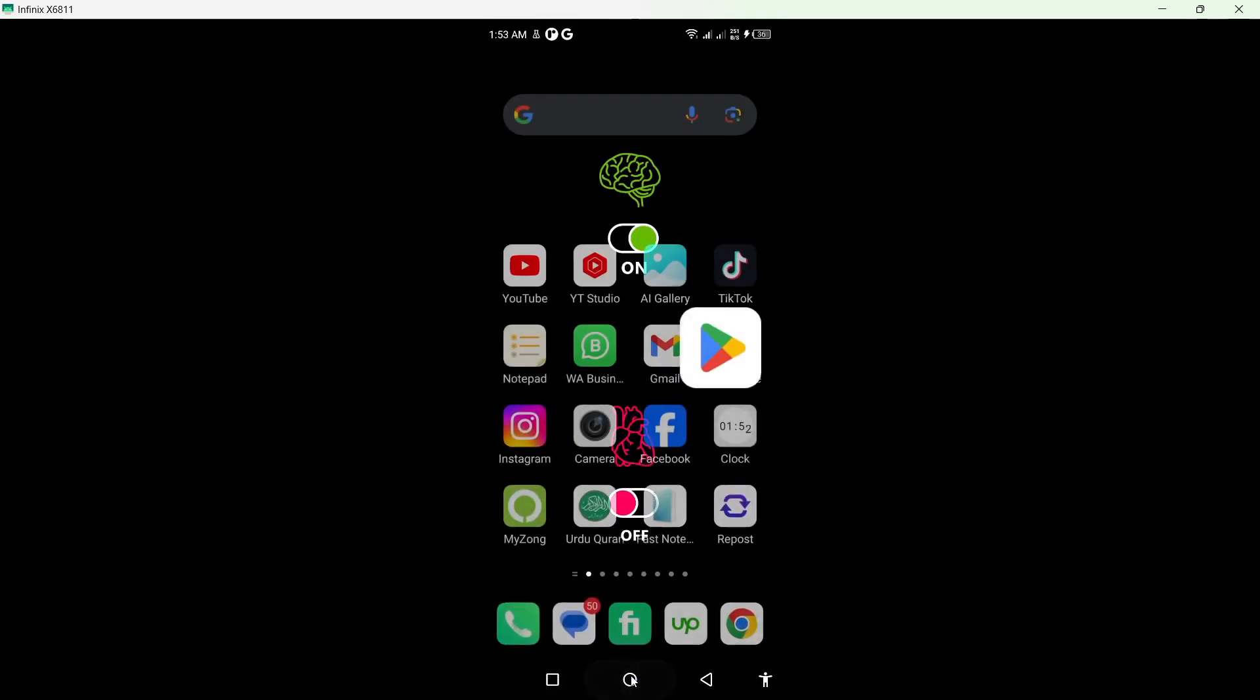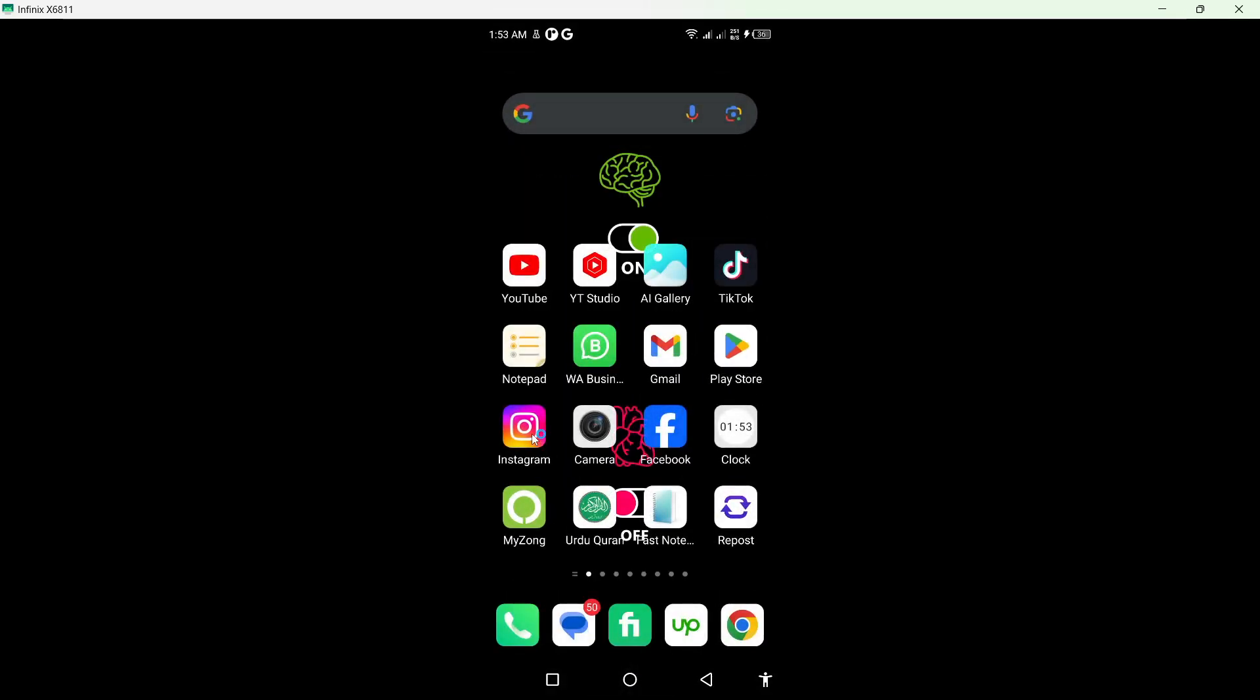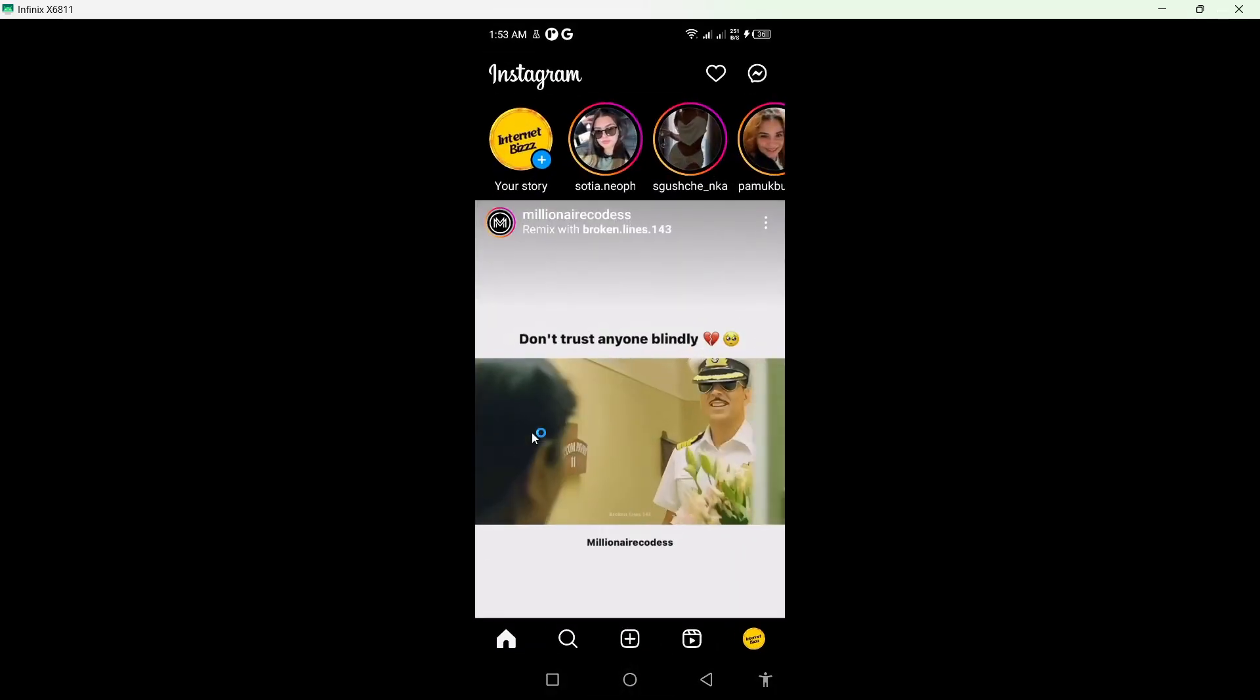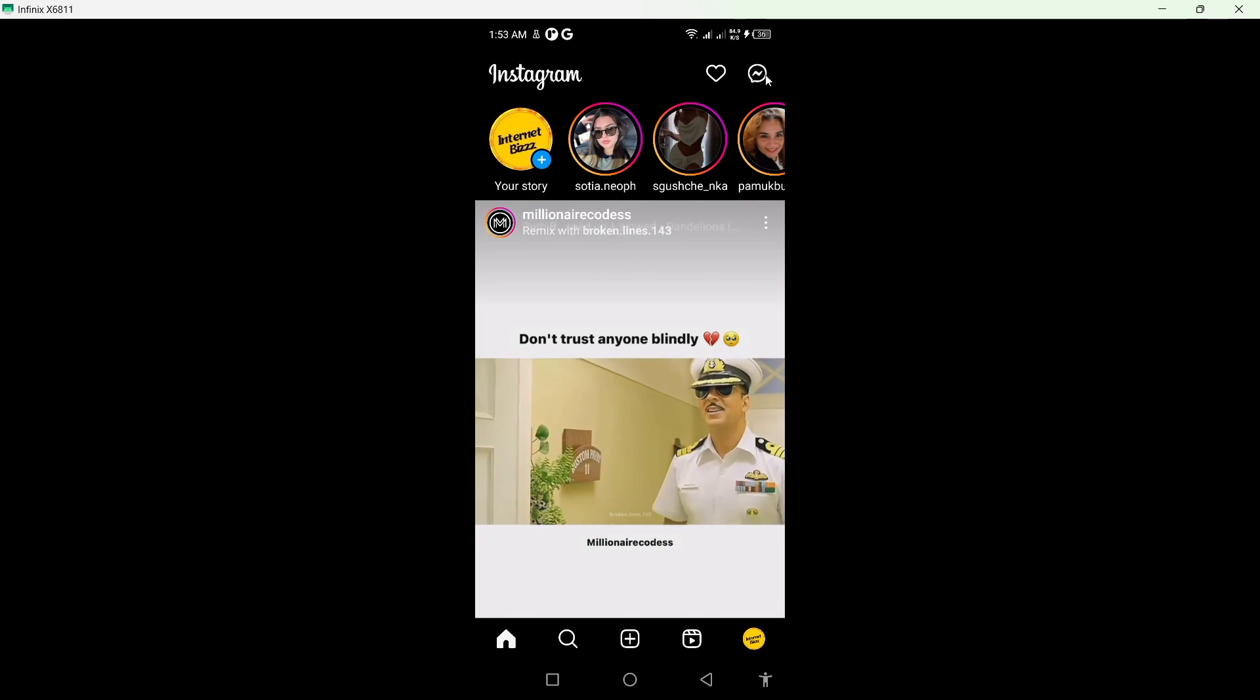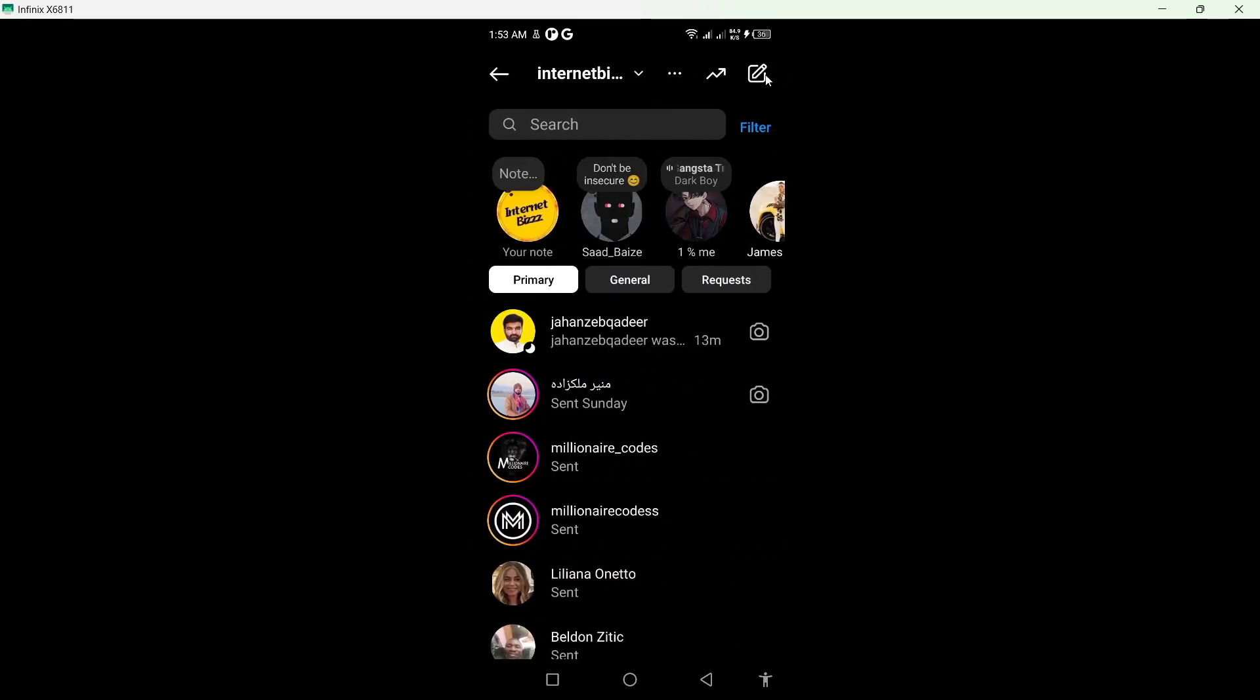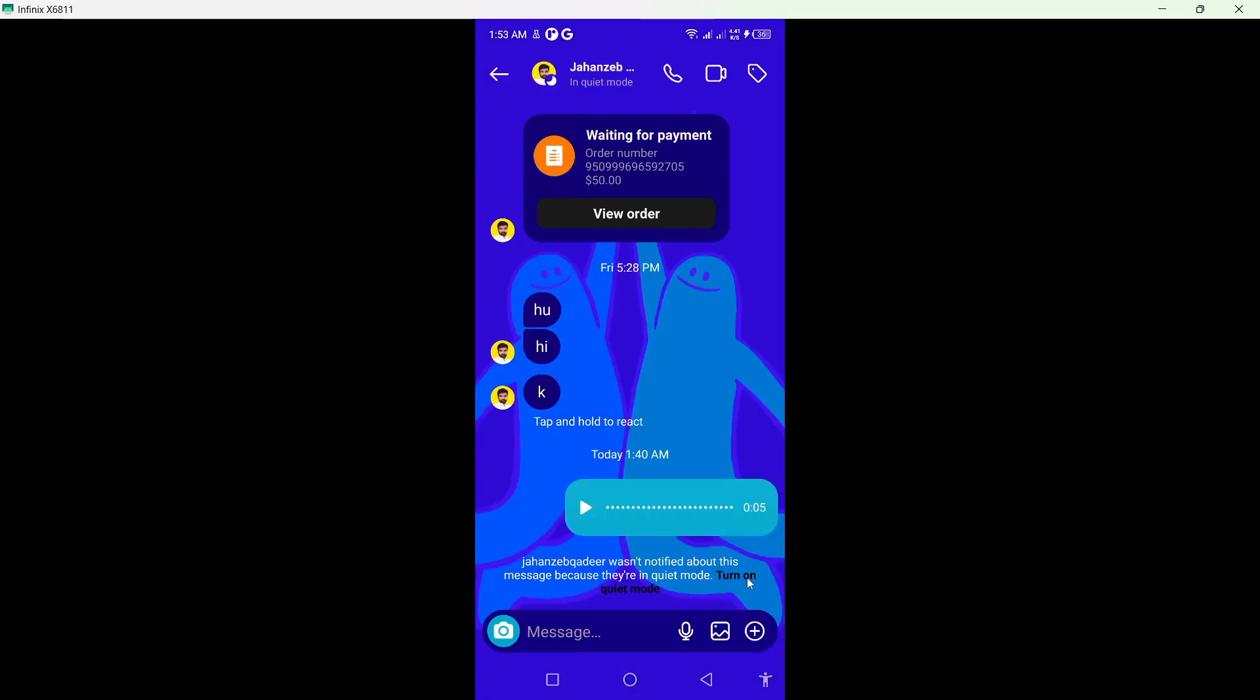Then you simply need to open the Instagram application. Once you open, click on the Messenger icon on the top right. From here, you need to select any conversation where you sent the voice message.